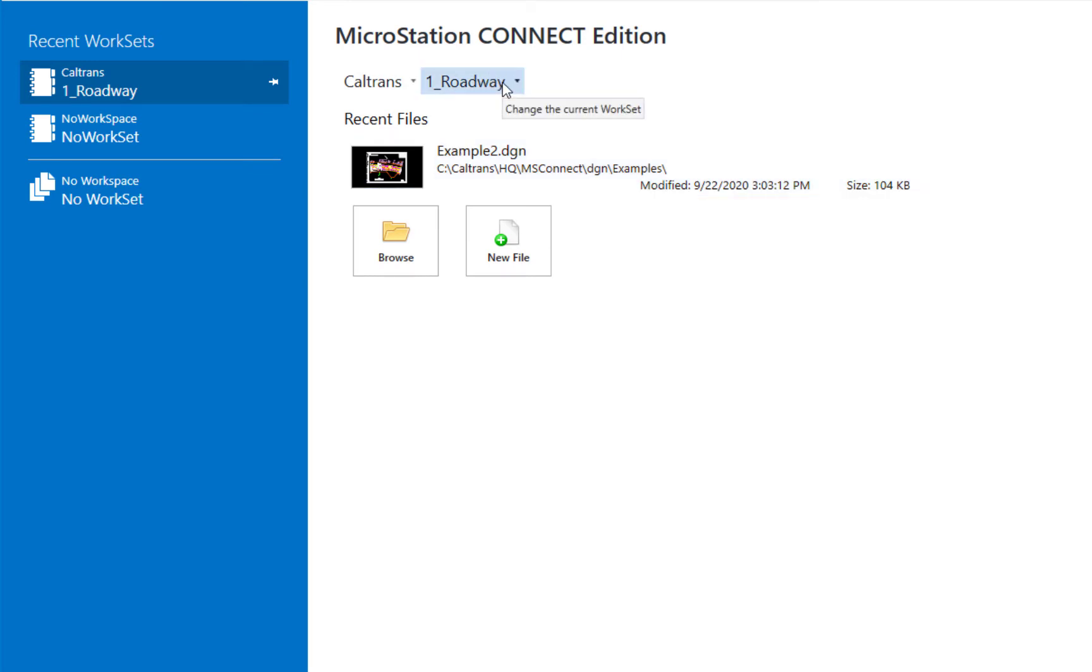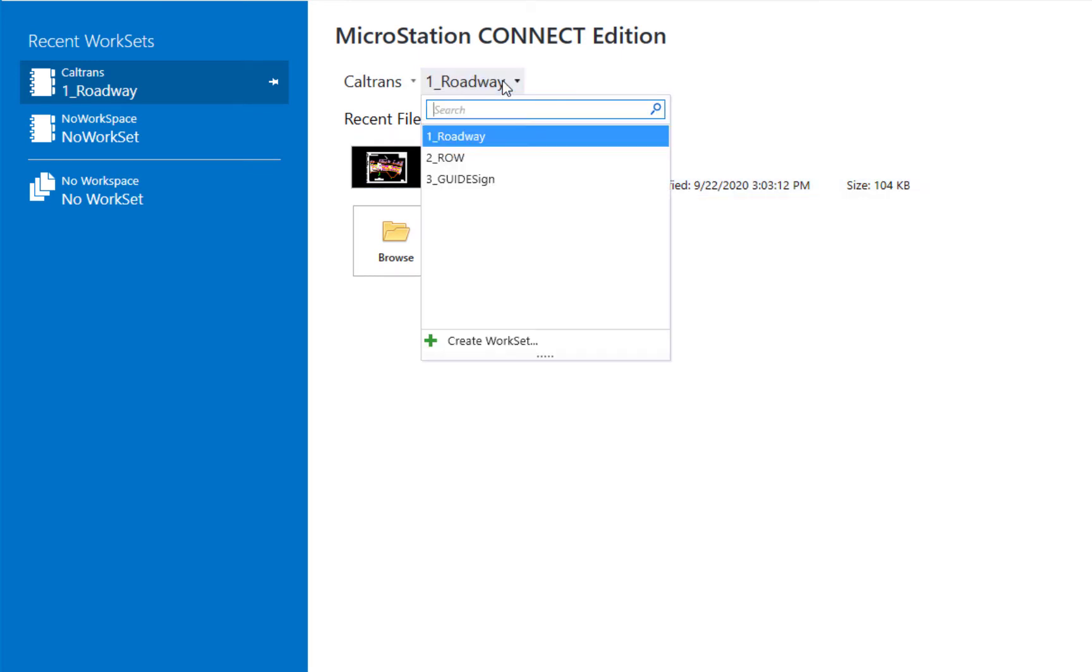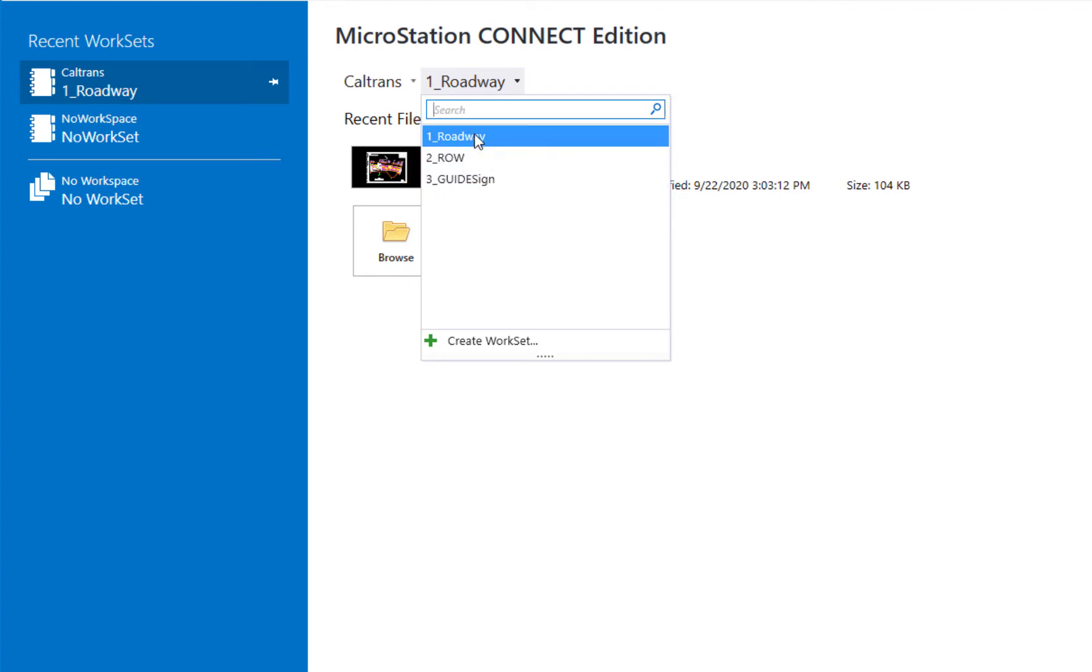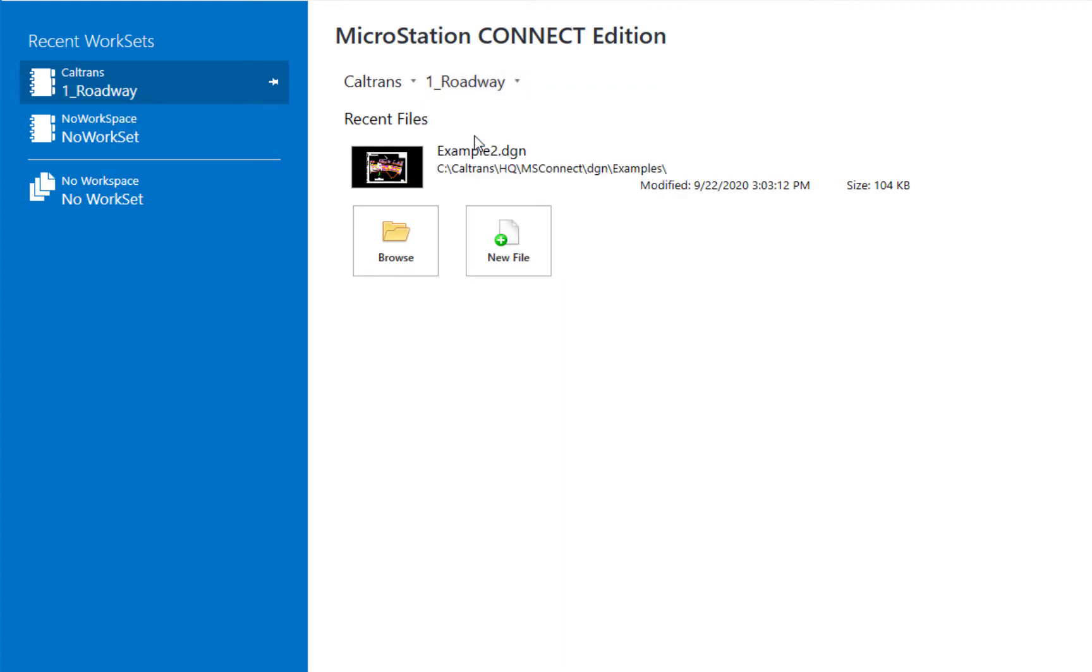And then on the right, our work set options appear. So if I click here, I have three choices. Currently we have roadway, right-of-way, and guidesign. I'm going to be choosing roadway.